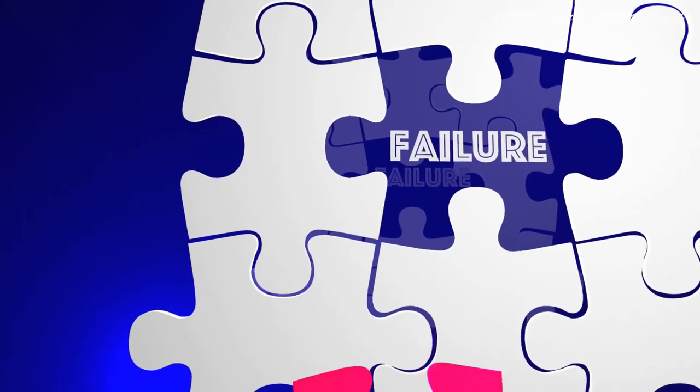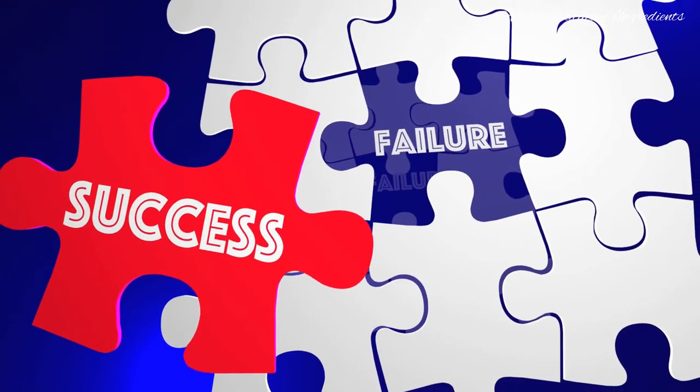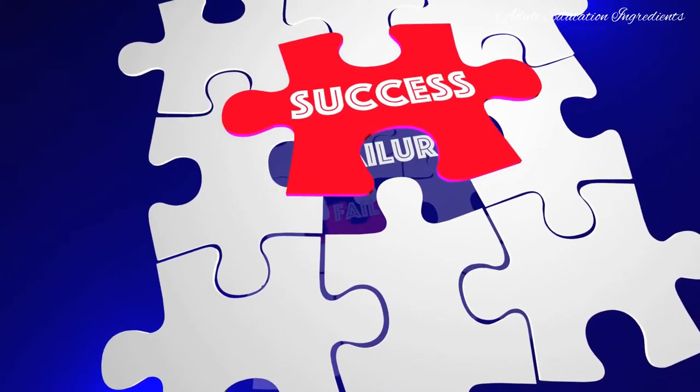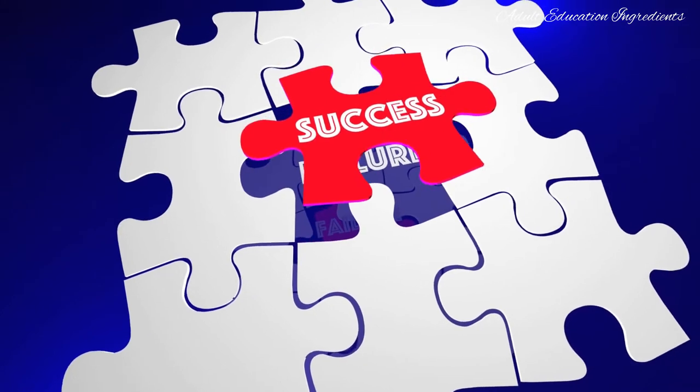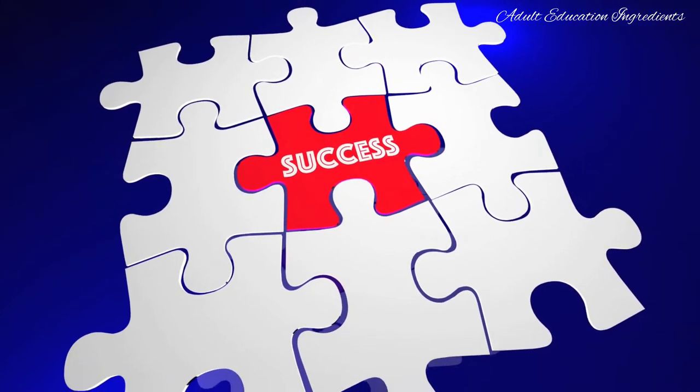Every failure is an opportunity for success. Making mistakes is natural but certainly not desirable.